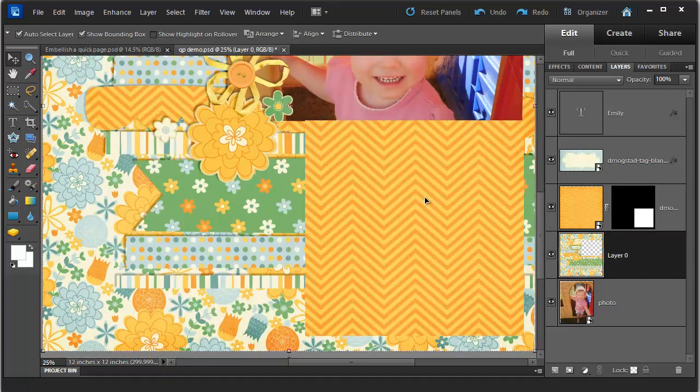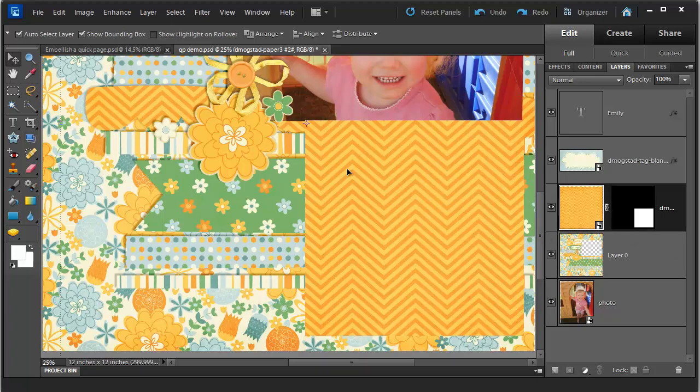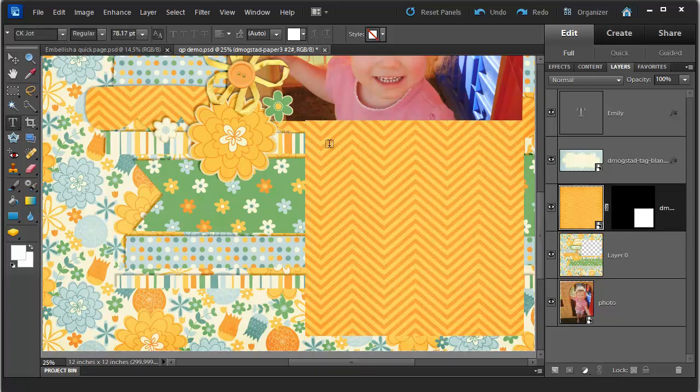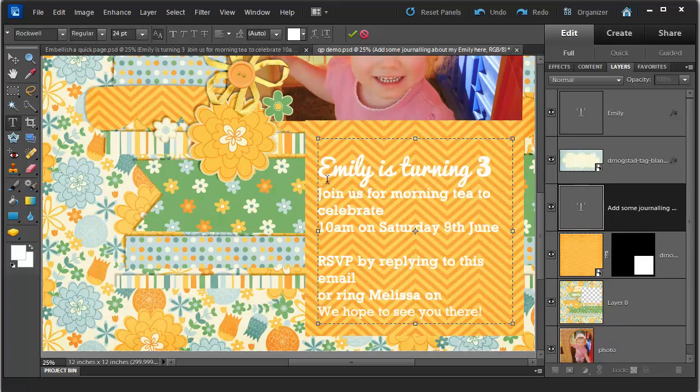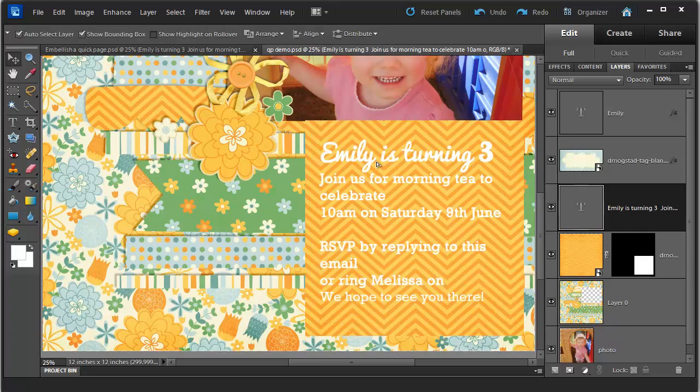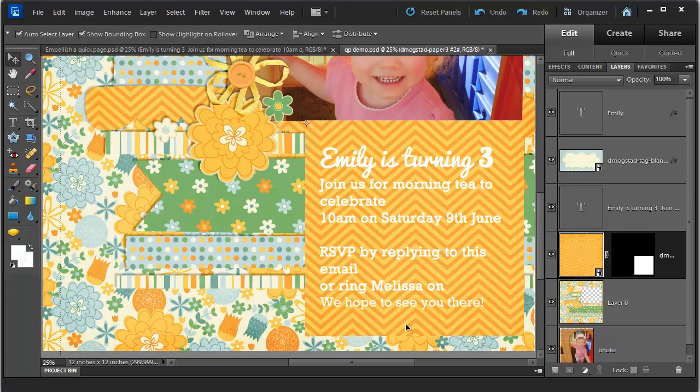So now I'm going to add some journaling. So I'm going to click on the layer I want the journaling to go above. Click on the text tool. Click and drag to create a text box. Add some journaling. I feel that the journaling is a little hard to read on this pattern background. We can easily fix that.